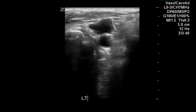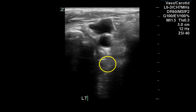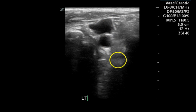This is a transverse image of what I'm assuming is the left common carotid artery. Again, we see some minimal thickening and an overlying jugular vein.